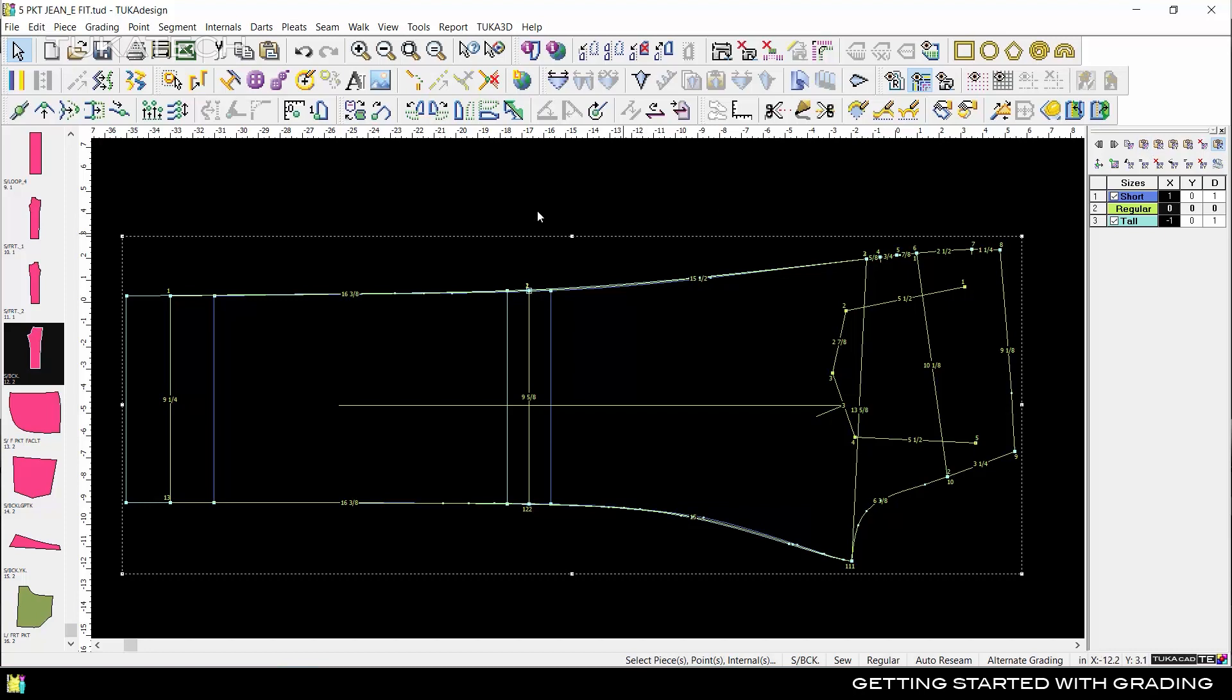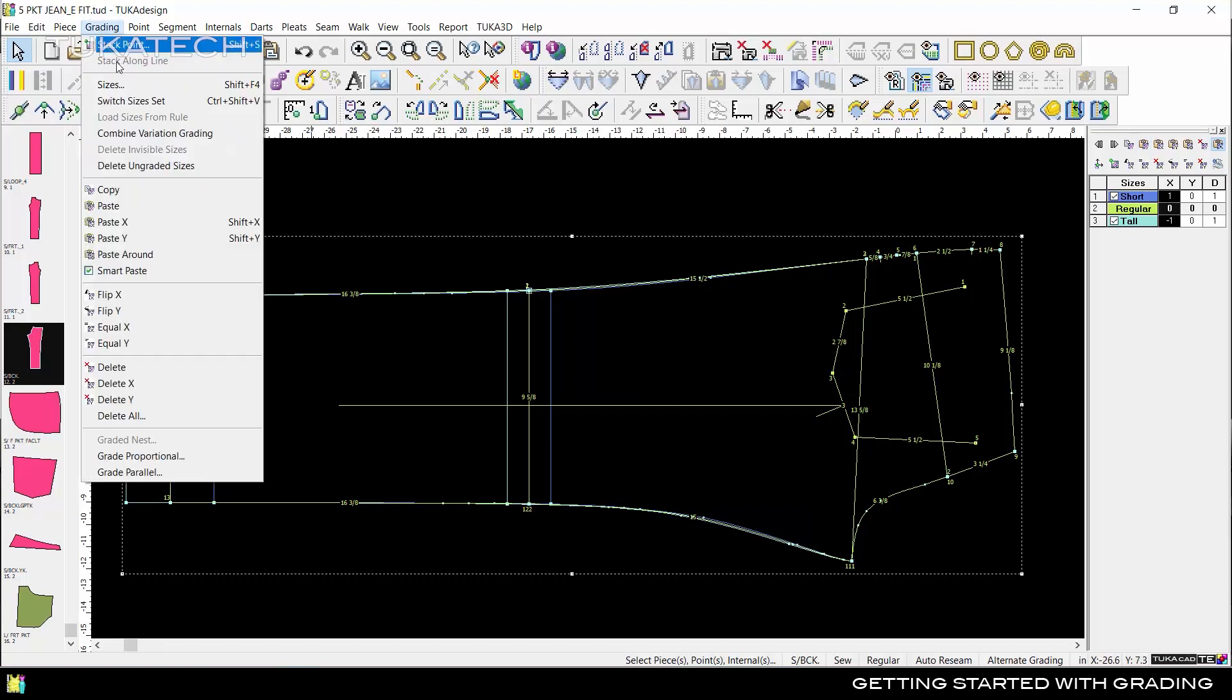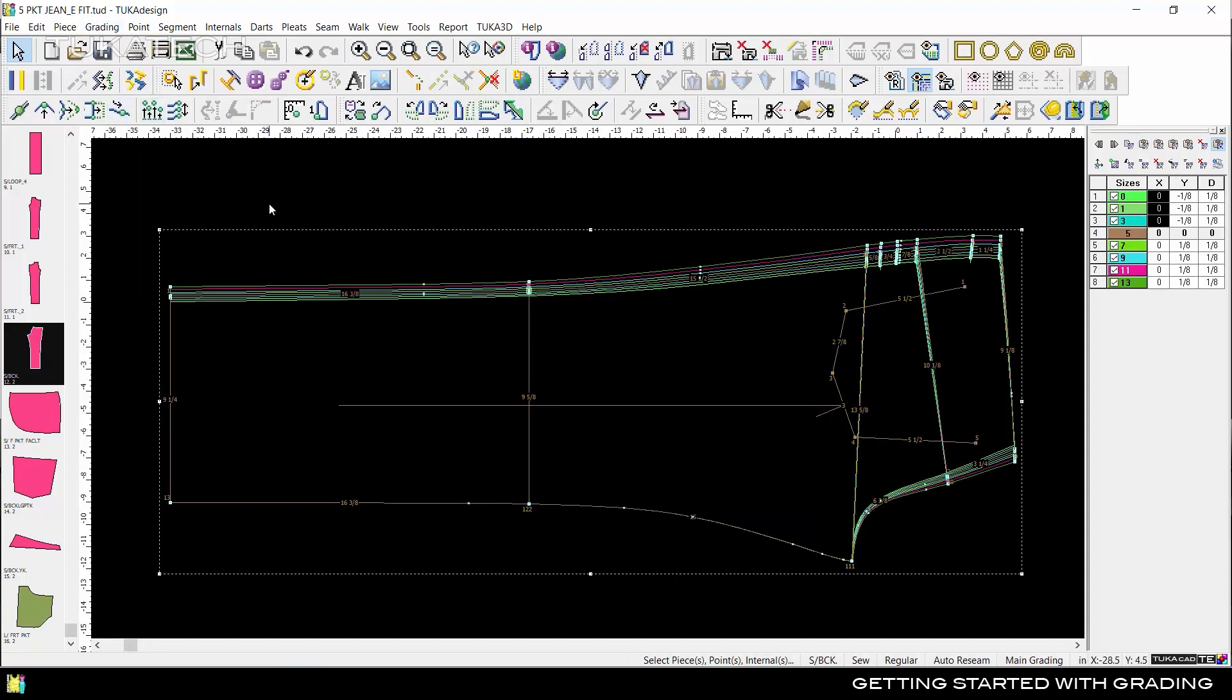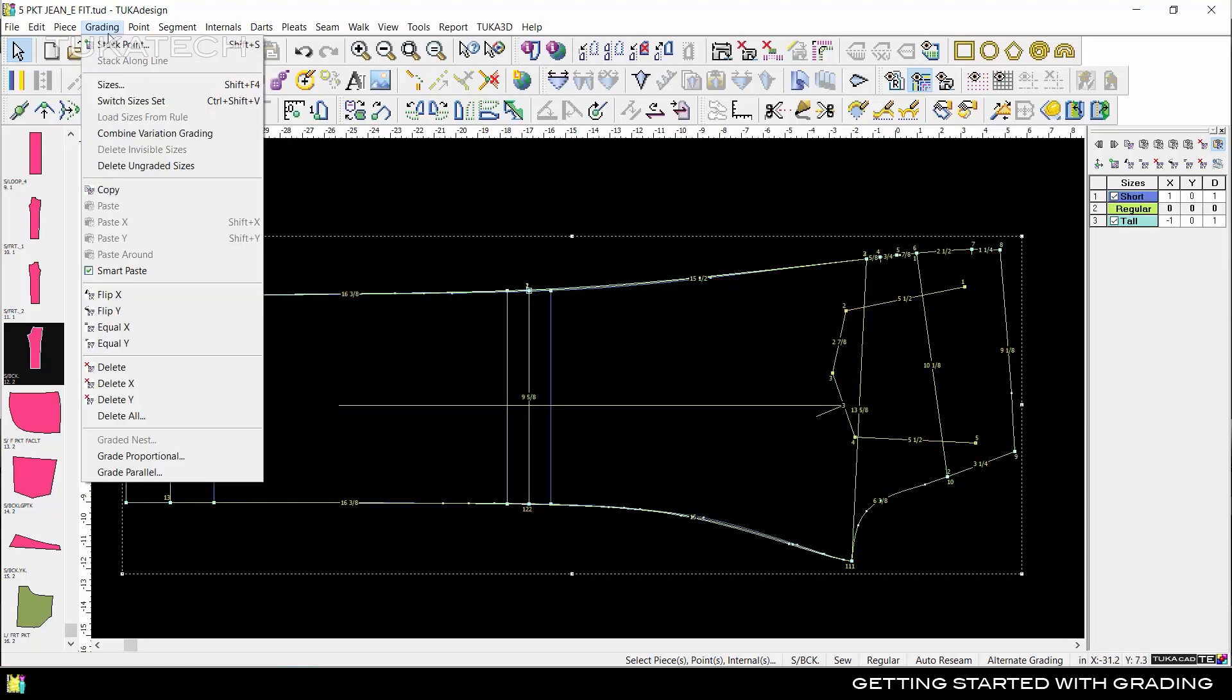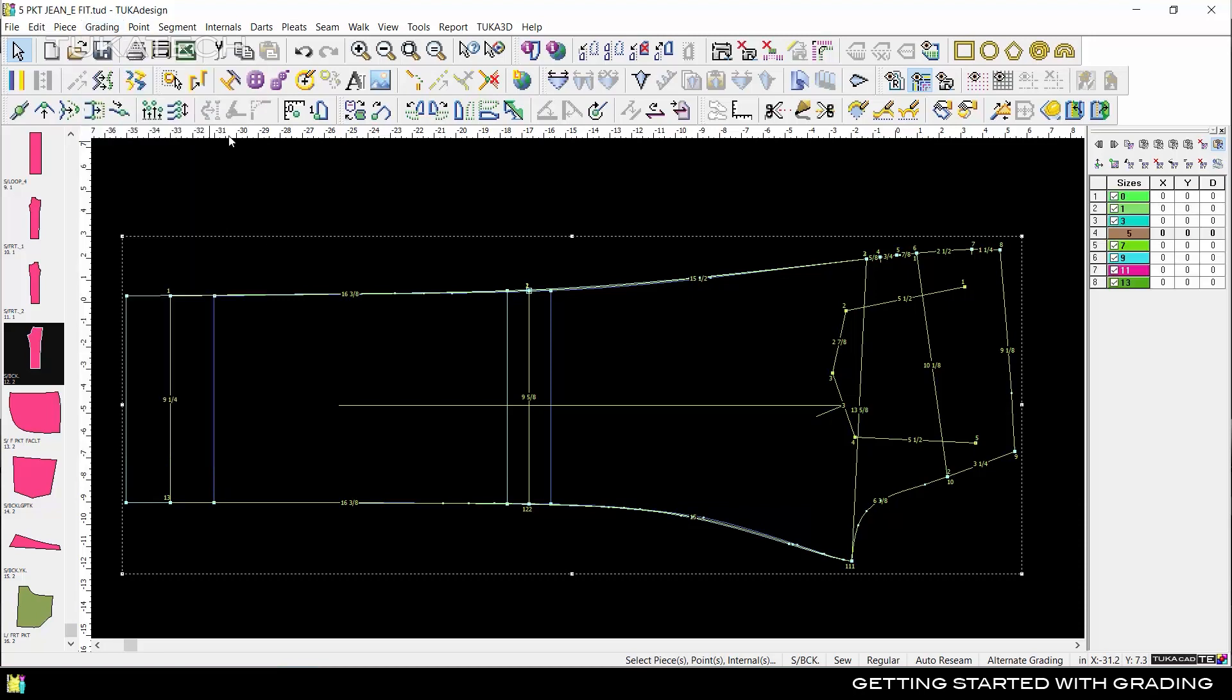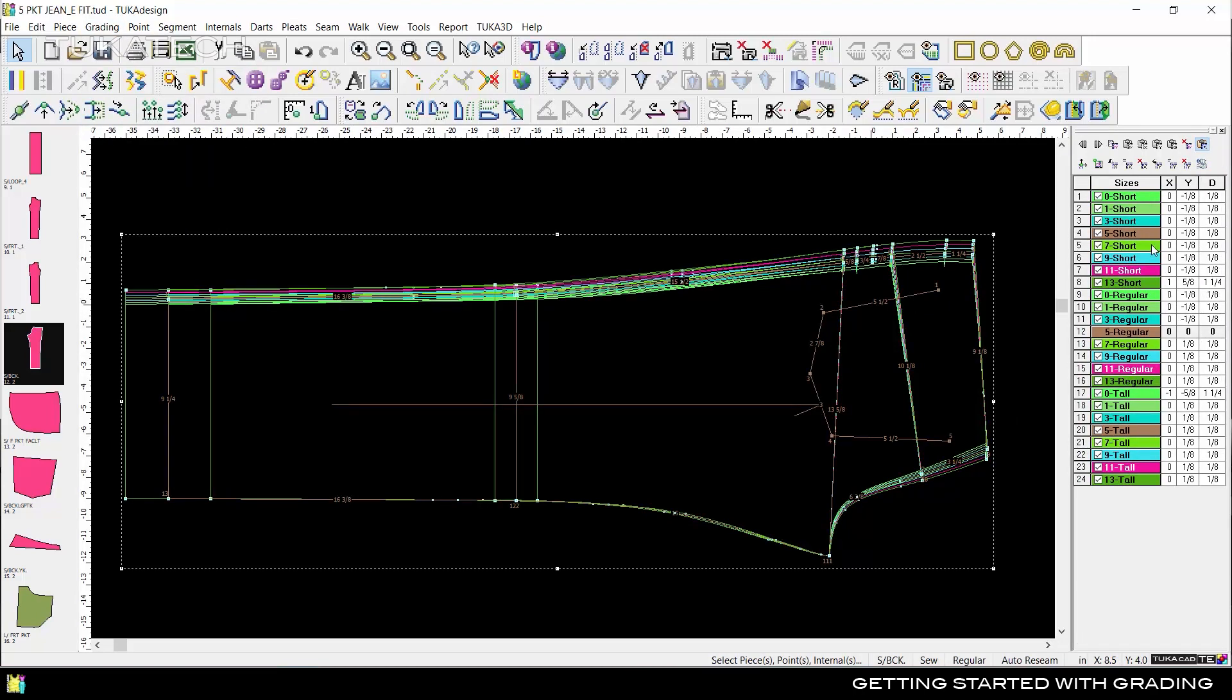Go to Grading, Switch Size Set to switch between the Main Grading and Alternate Grading. Combine Variation Grading to create the full size set with all inseam variations.